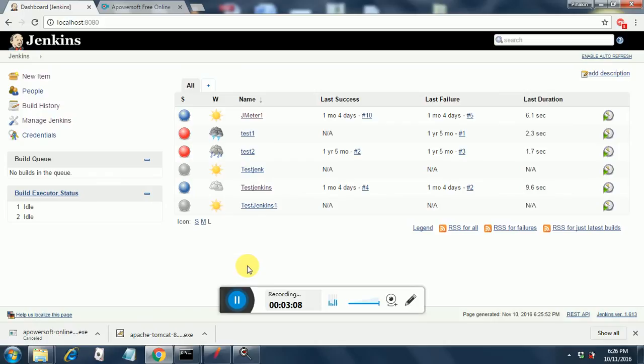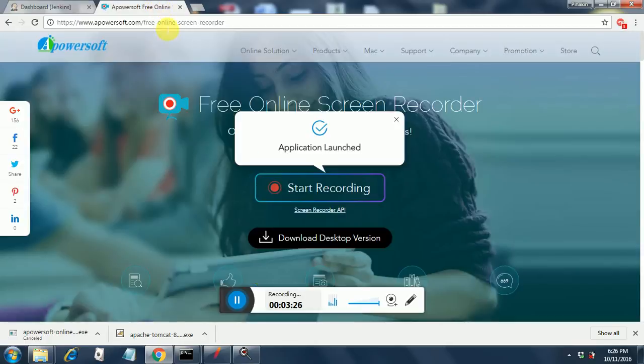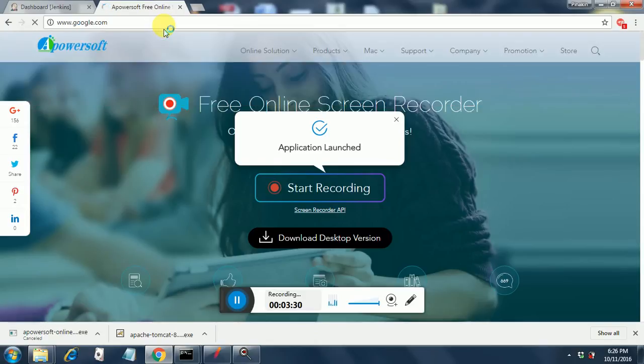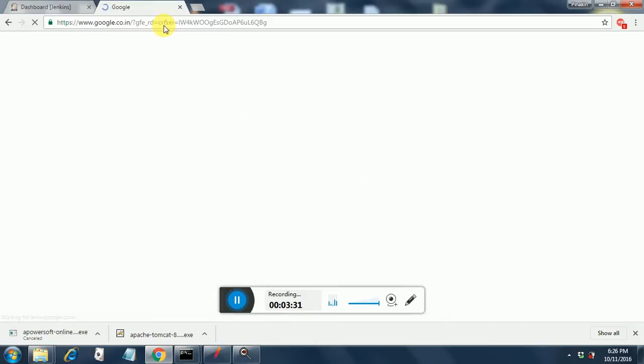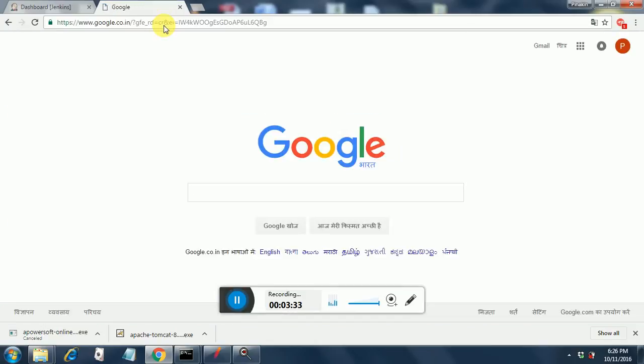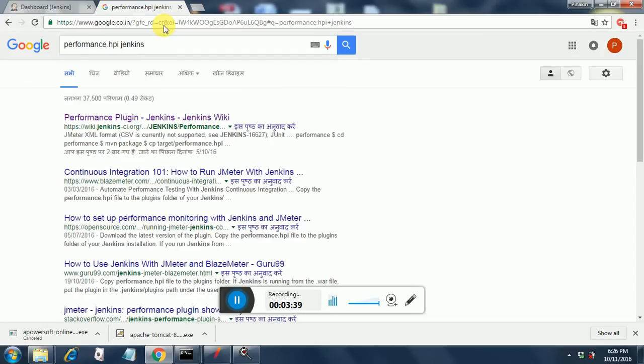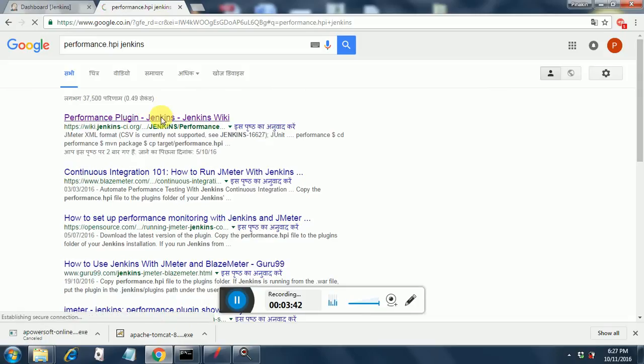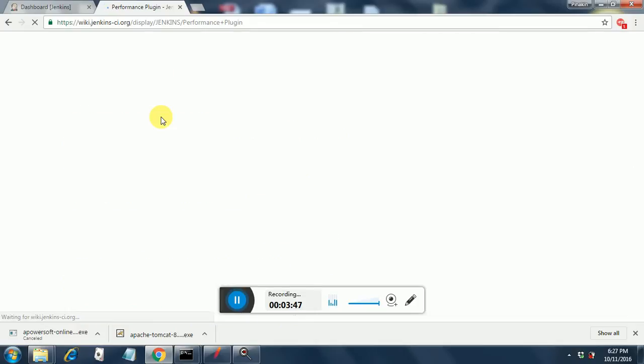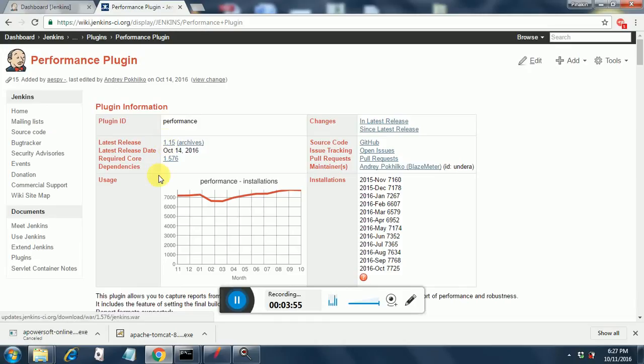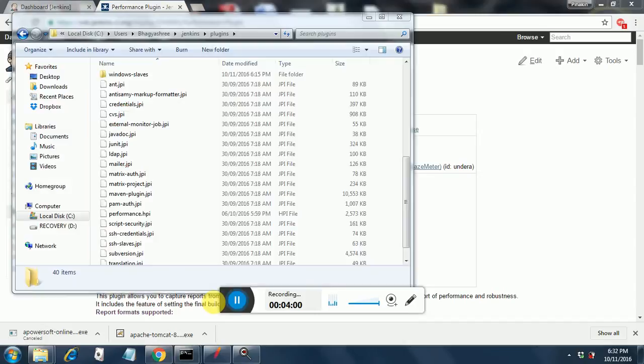Let me show you that process. Just download performance.hpi file from the internet. Go to google.com and you can find it. Let me show it to you. There you see, just pick this first link and it will take you to the performance.hpi file download. See, you can take the latest release 1.15 and once you click on it, it will start downloading.